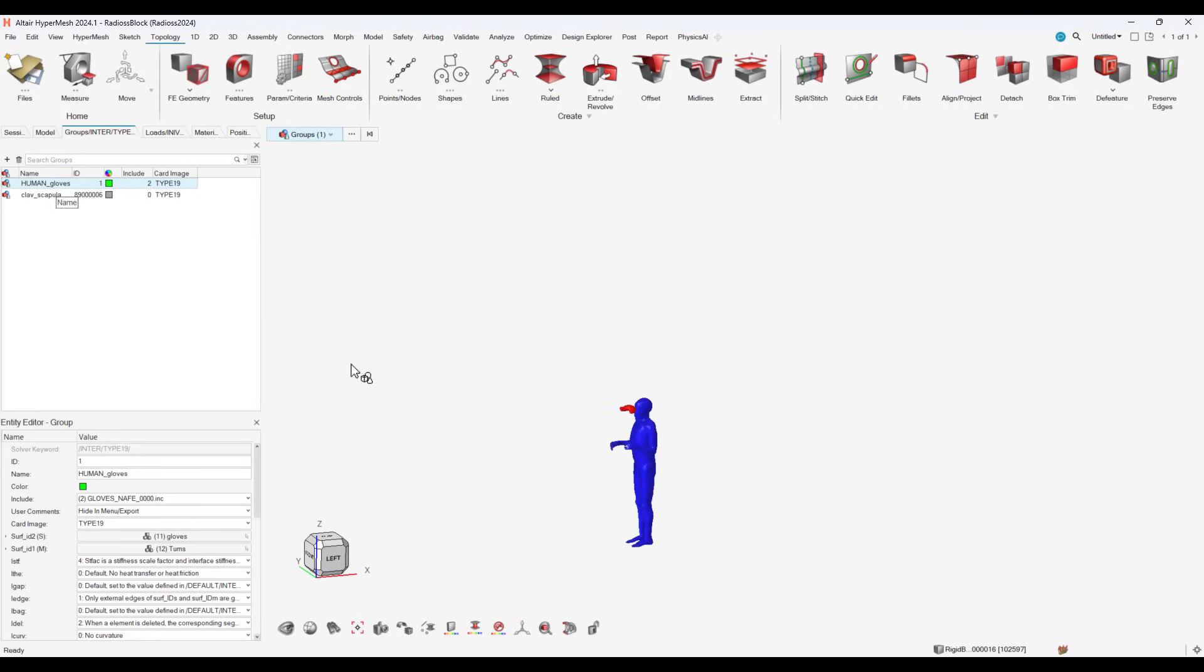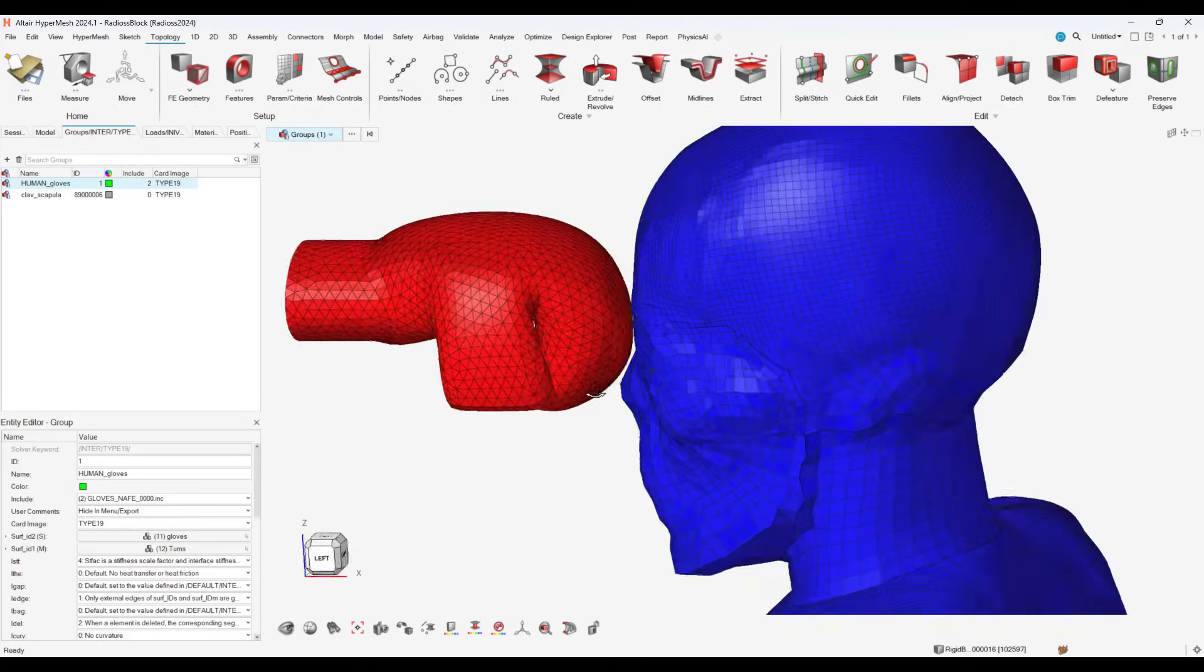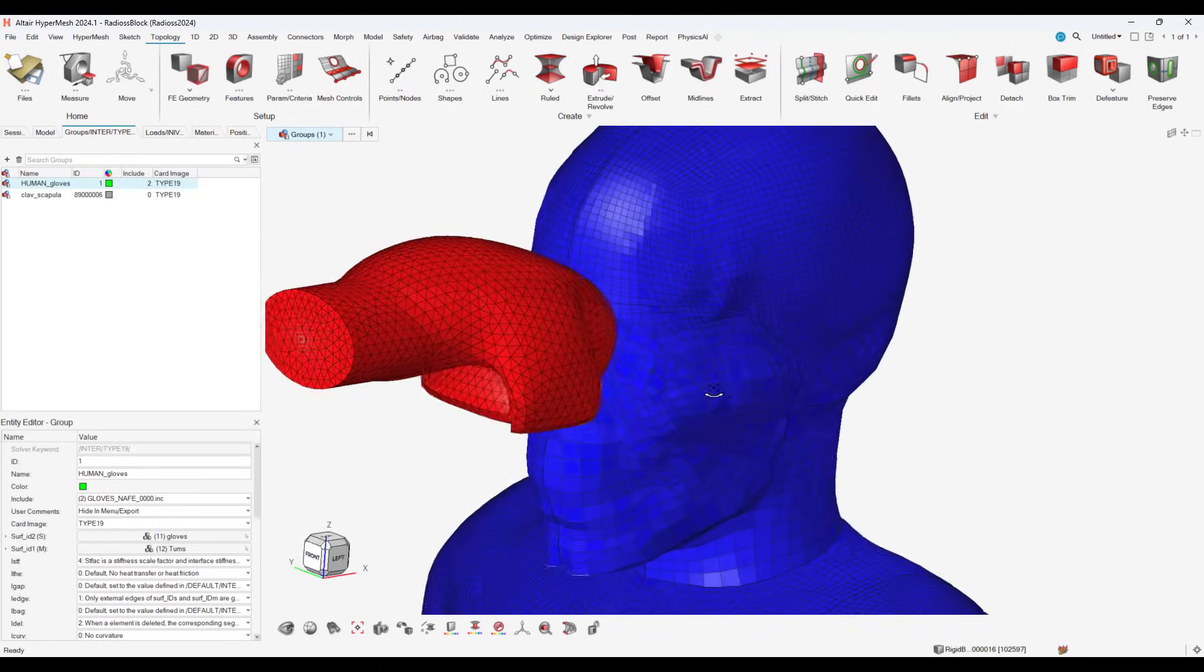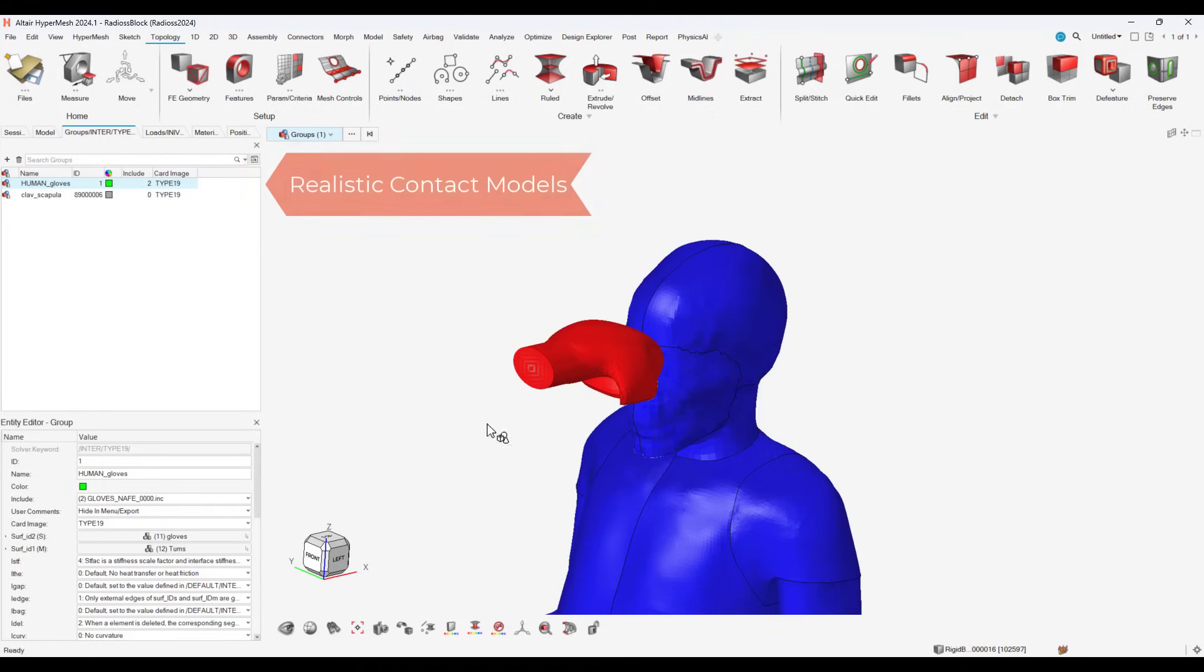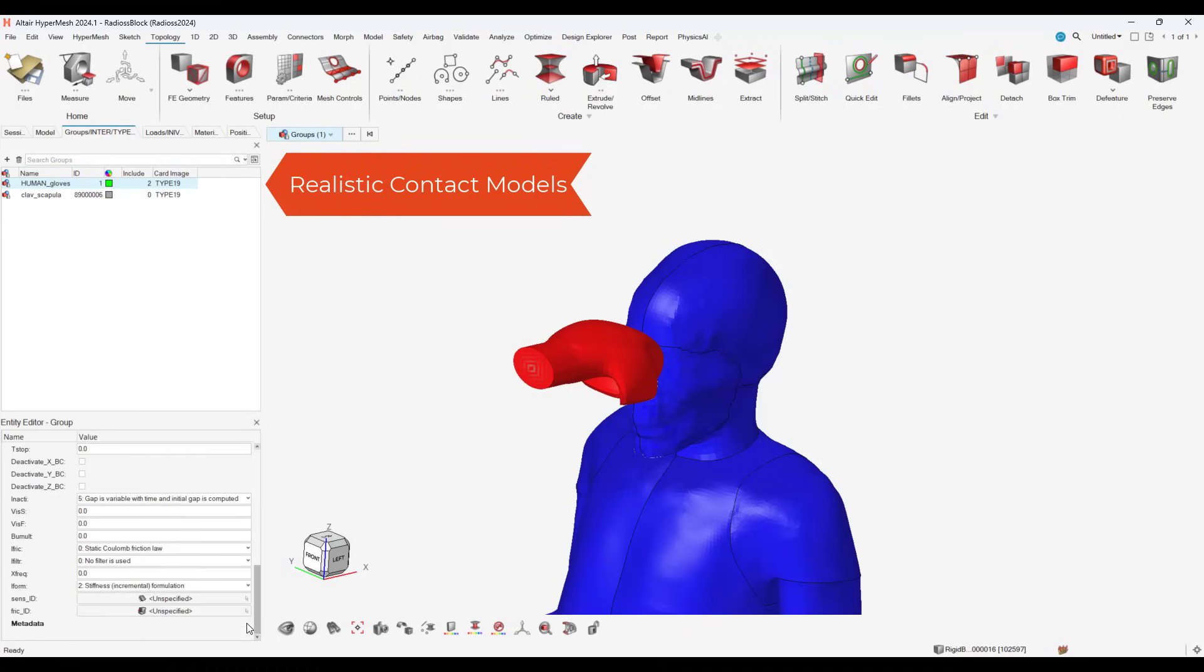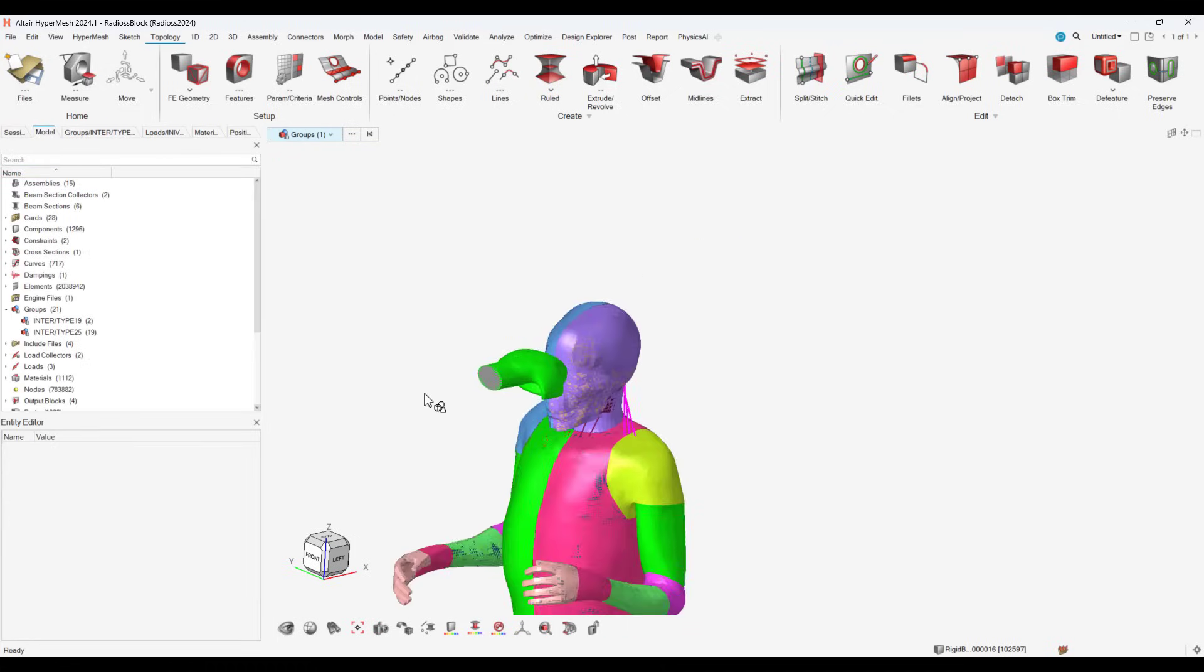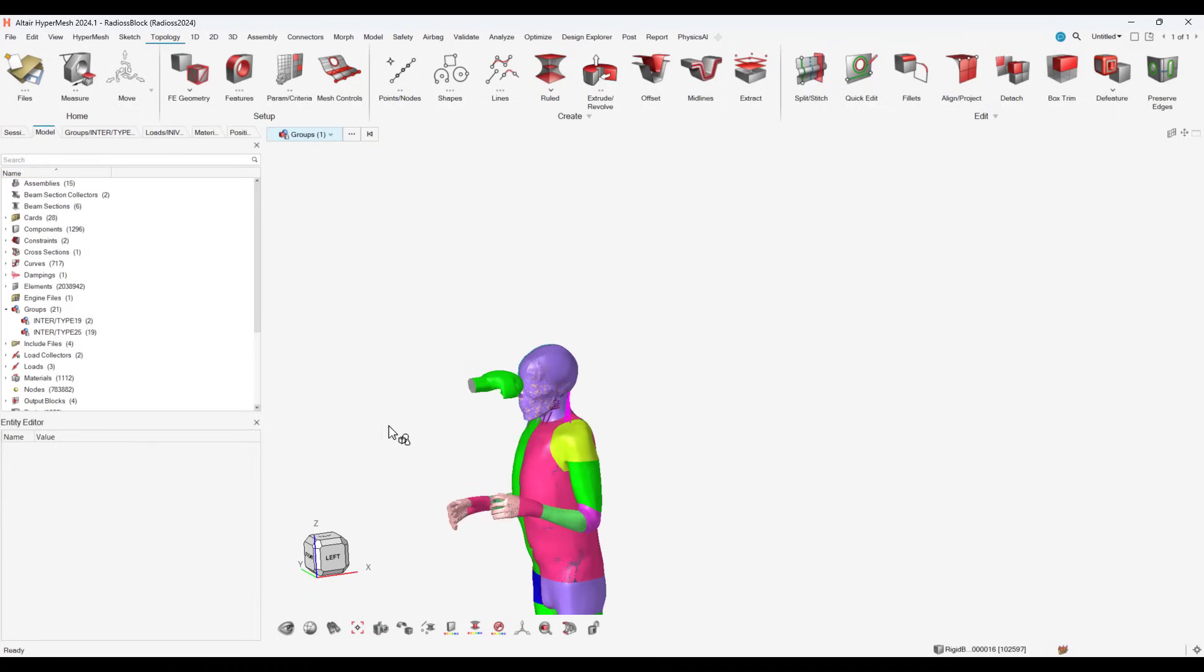We will first apply a contact condition between our glove and our head. Radioss has various types of advanced contact, and in this case, we key in a general contact that factors in stiffness and frictional effects between the glove and head.